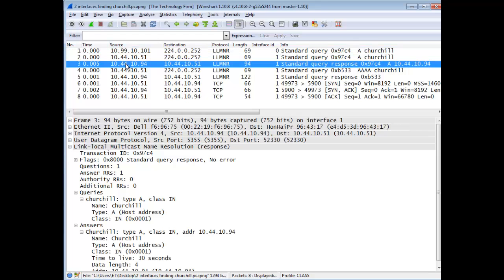Well, obviously, the same subnet, the 44 subnet, he actually responds with his IP address, 10.44, 10.94. You see that?